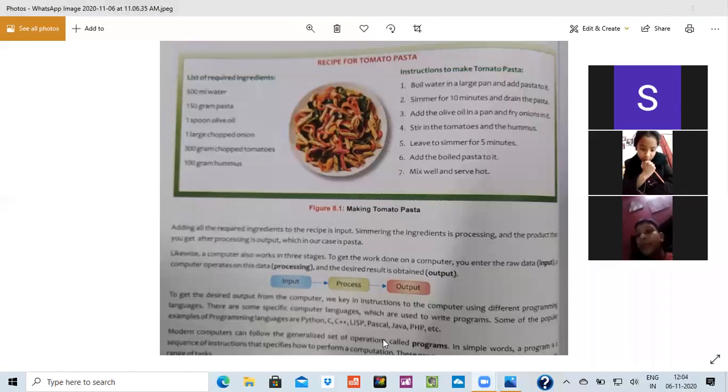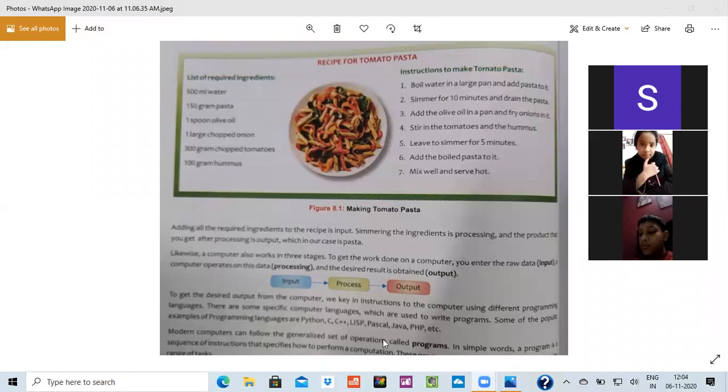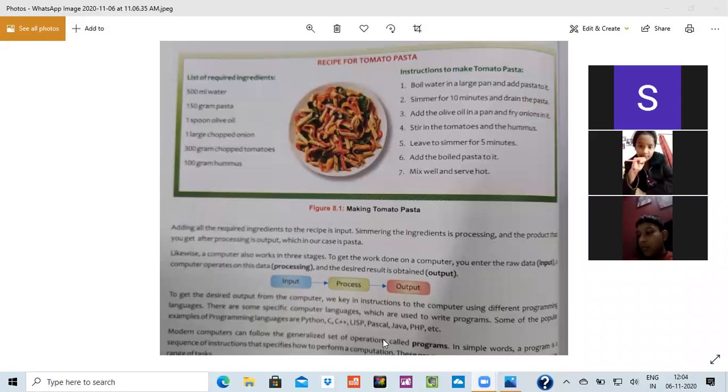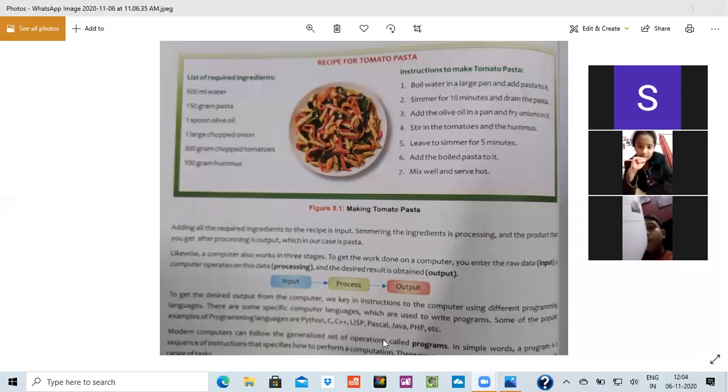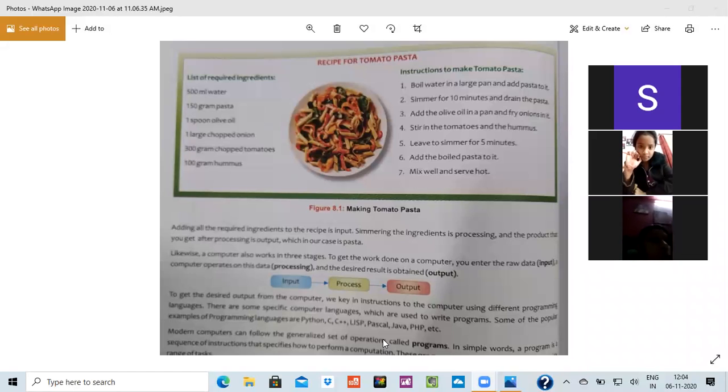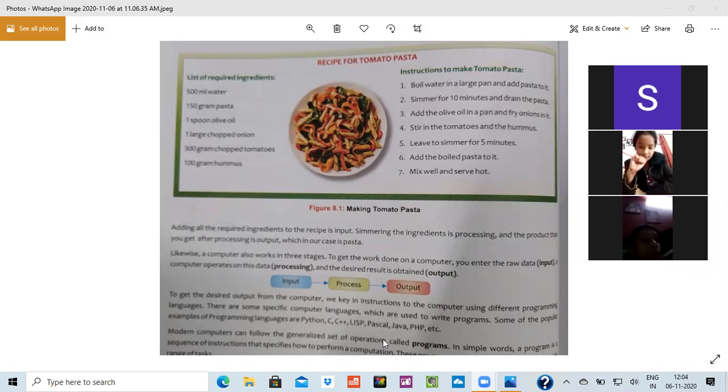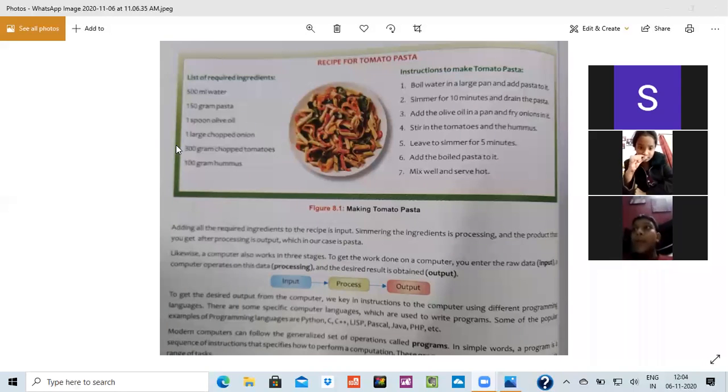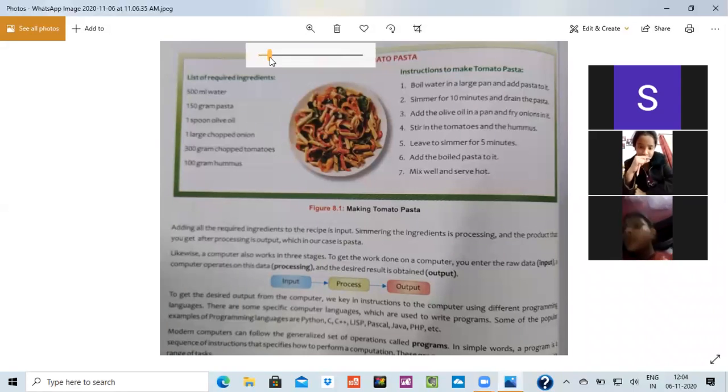Similarly, computer works that you give the instructions to the computer. The computer processes it, see what the computer has to do, what are the instructions computer are telling and then it would be giving you the result about it. So this is the three way. So we can say that a set of instructions given to a computer is known as a program.